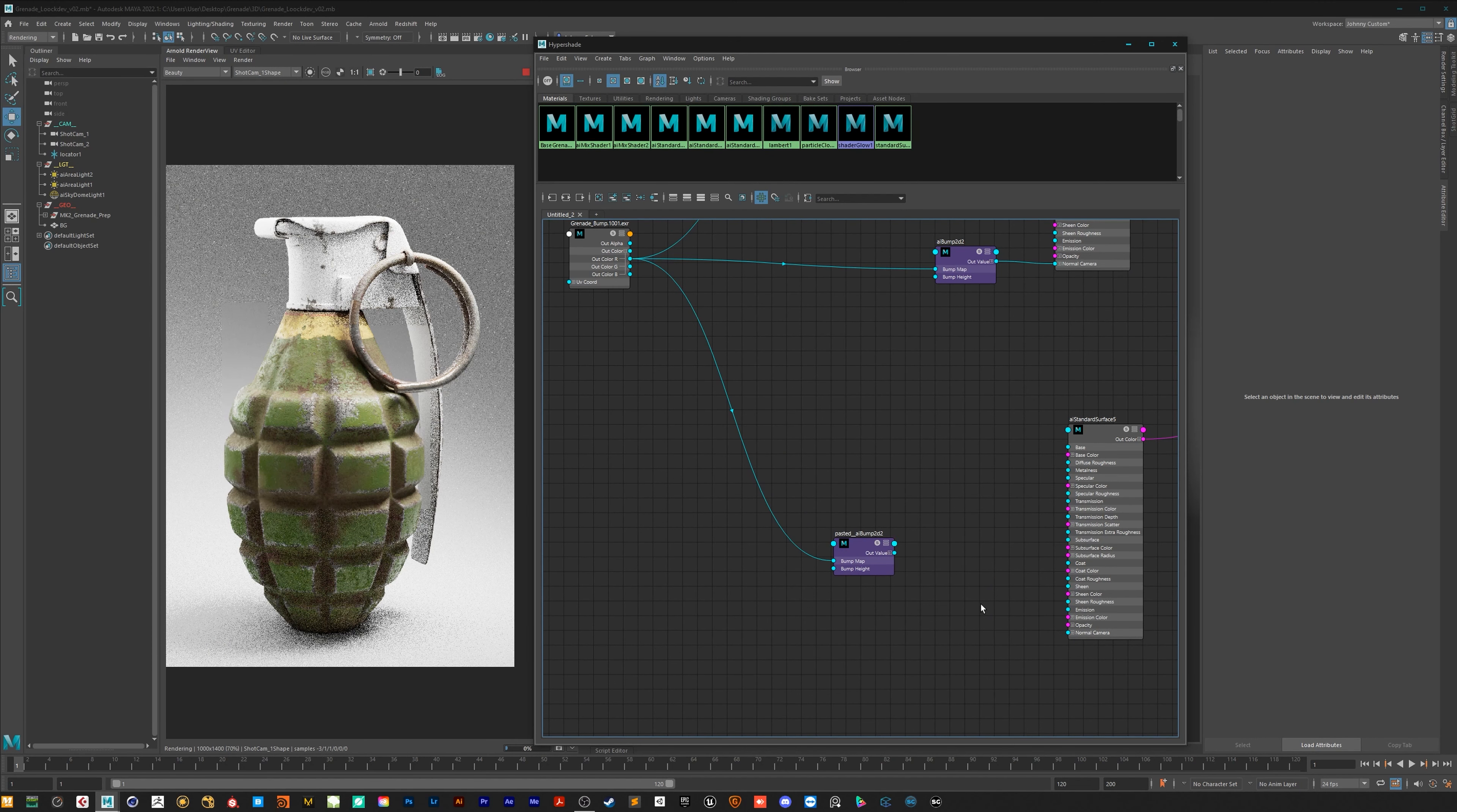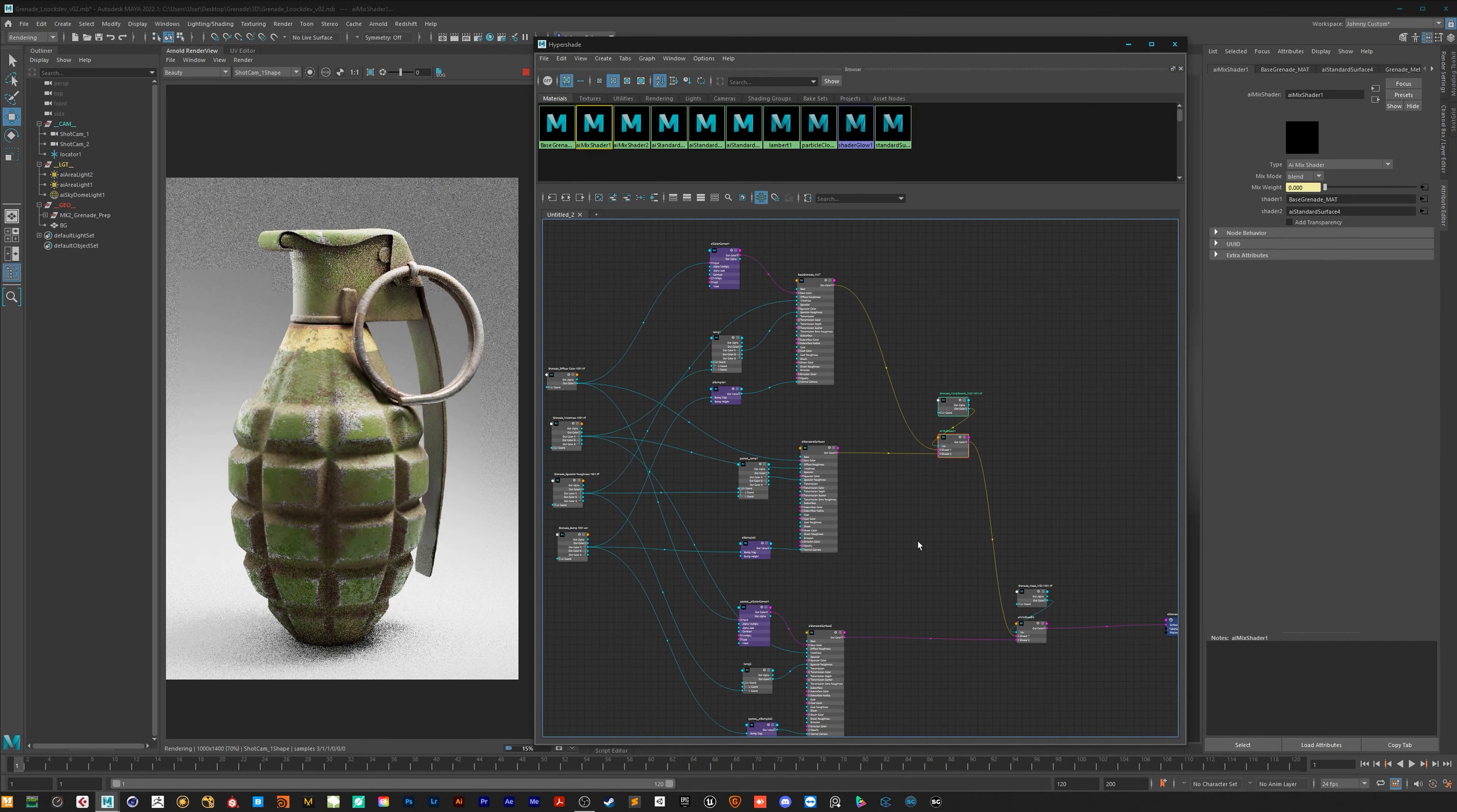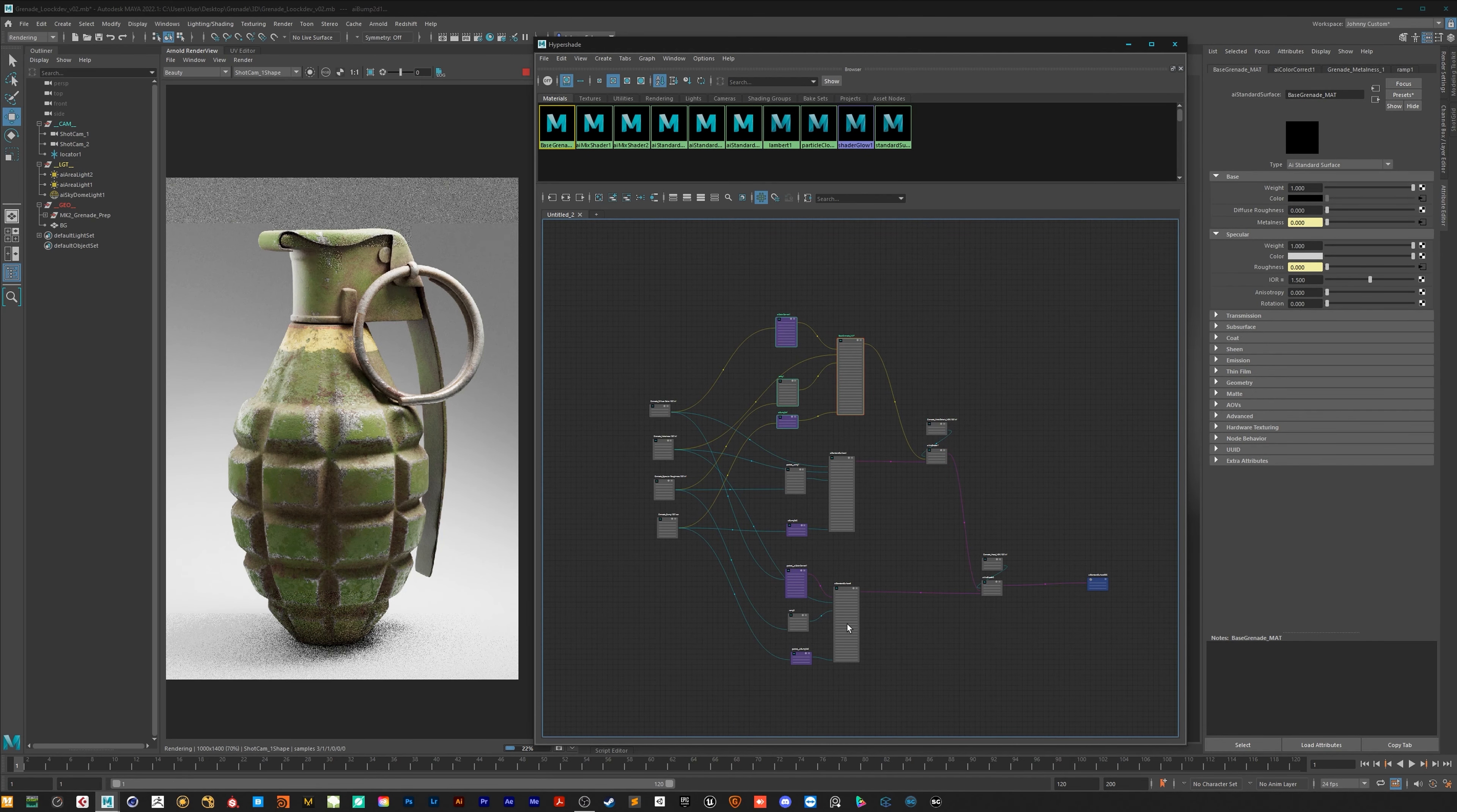On my Gumroad you can choose between 3 different versions of the tutorial so no worries they are all the same videos. But on tier 1 you will get all the videos in 4K and a 20% discount code for my two texture packs which I have on my Gumroad.